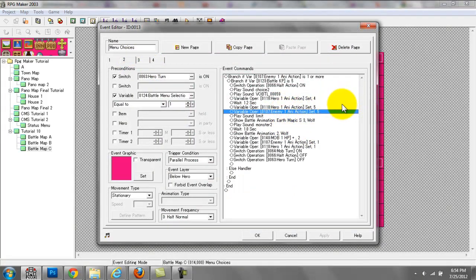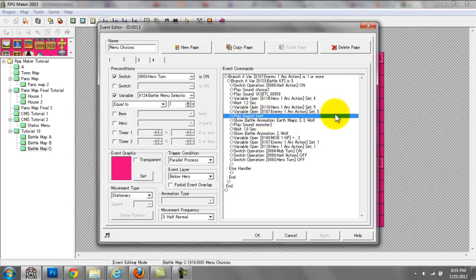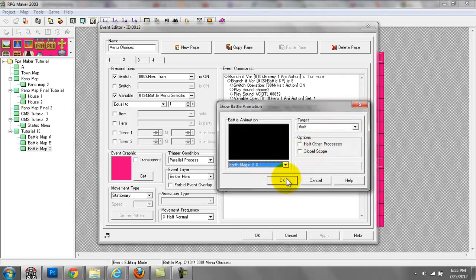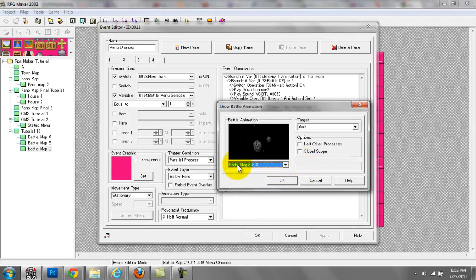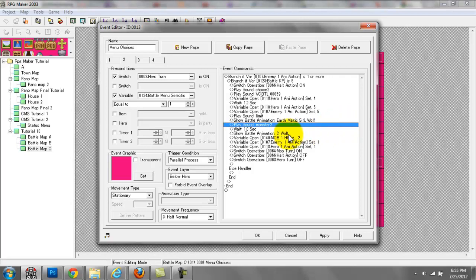Then we have the any action variable set to 5, and that — if you remember — is the animation for the monster getting hurt. We have a play sound effect that goes well with the magical effect. And we have a show battle animation — this is just an RTP default. You can find this in your engine, you don't have to create it. This is the Earth Magic S3 animation that we display over the wolf event. We play sound effect monster 2.